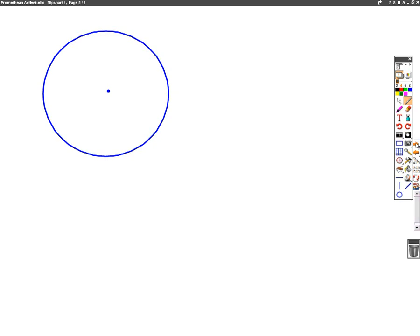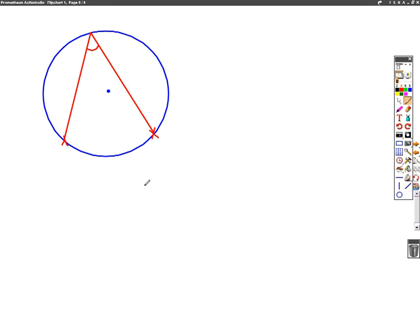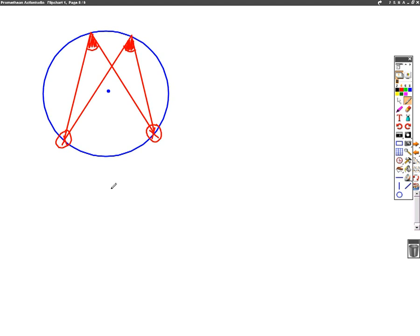The last circle theorem in this video is a bit like the first one, so we've got to not get it confused. If we take two points on the circumference of the circle and make them join up to a third point at the top of a circle, we've made an angle. If we then take the same two points and join them up to another point on the circumference of the circle, I've created another angle. These two angles come from the same two points, so those two angles will be the same.